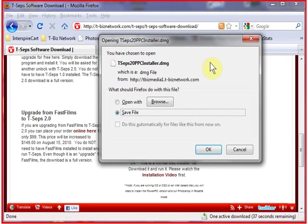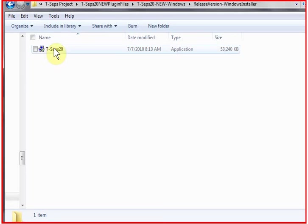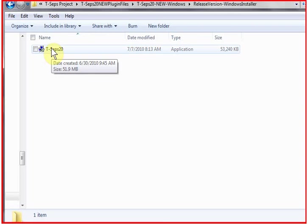Once the download is complete, you have a Mac or a PC file. I'm doing the video on a PC computer on Windows 7 and this is an executable file. Again, on the Mac, it's a typical Mac installer and they both install the same way. So we will double-click on the installer.